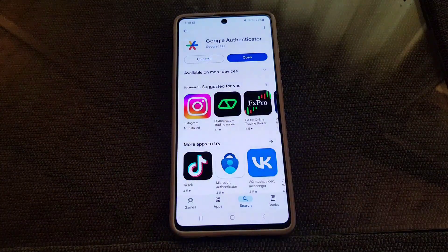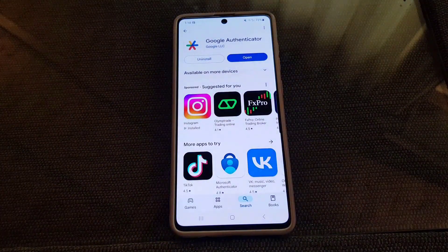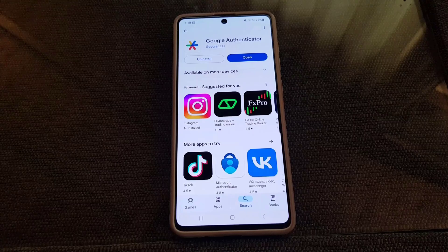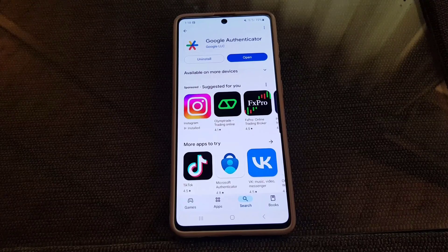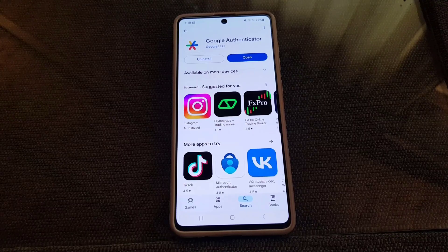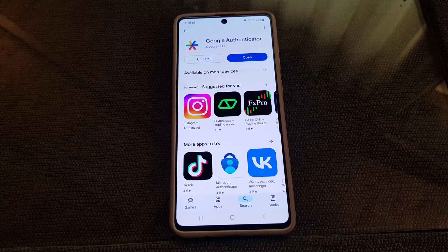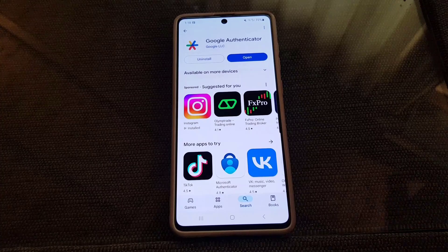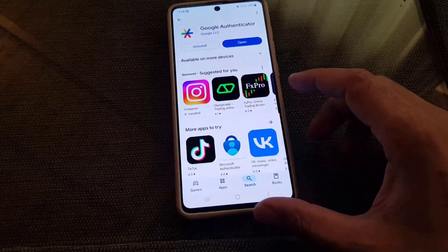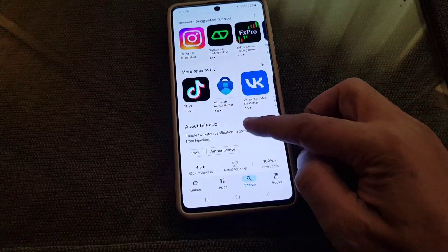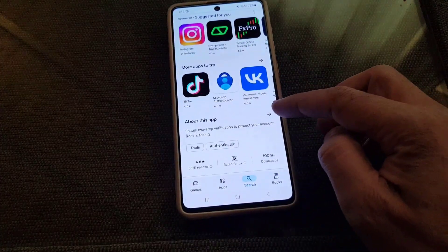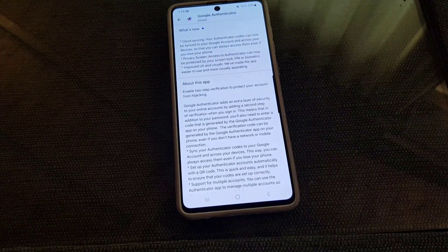If you are using iPhone you can go to the App Store and install Google Authenticator. Once you do so I will just tell you a little about this application.